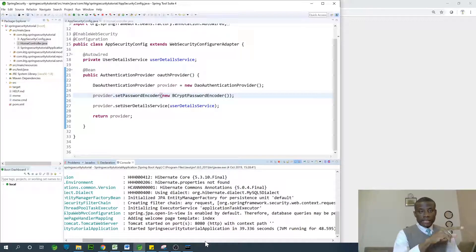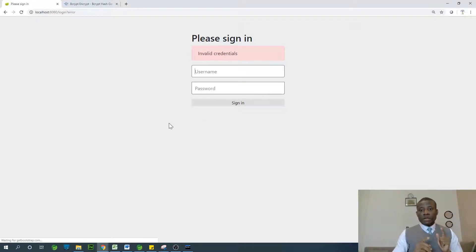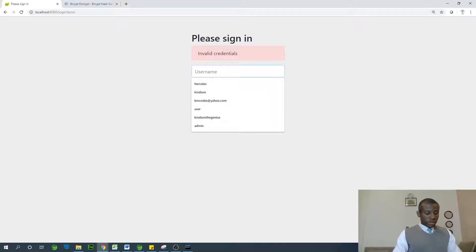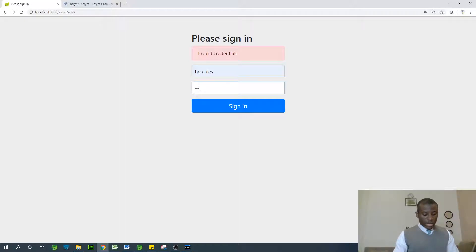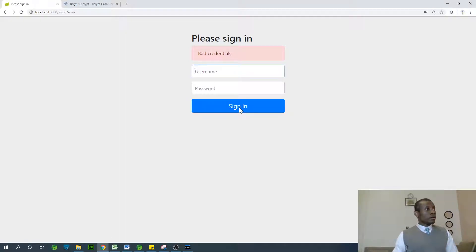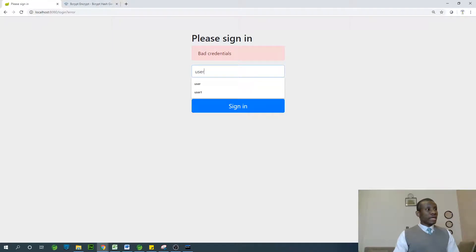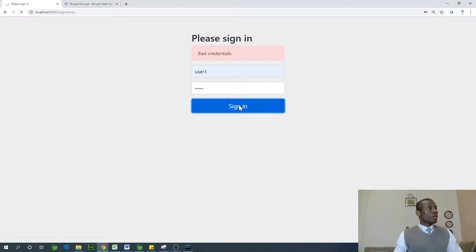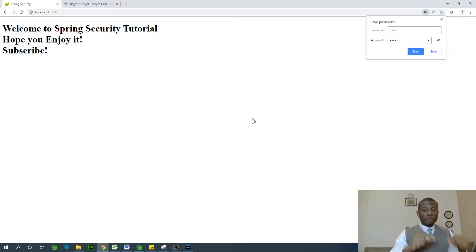Tomcat has started on port 8080. At this point, I'm going to refresh this page. Now, if I use this plain text that I have in my database, is it going to work? I don't know. Let's try. I'm going to use Hercules, gold, A-O-L-D. Sign in. It doesn't work. The plain text password actually does not work once we've set the BCrypt password encoder. Now, let's try user one. User one, and the password is one, two, three, four. Let's see. Perfect. It worked. This is how to use BCrypt password encoder to encode your password.